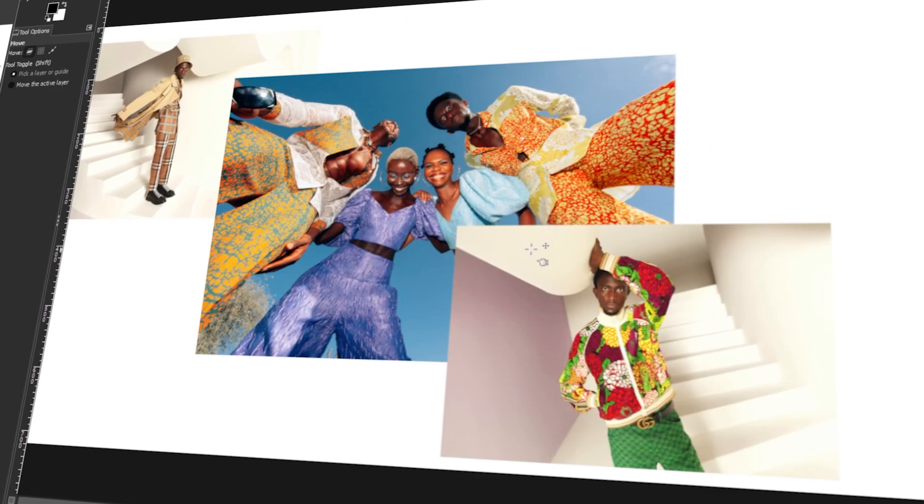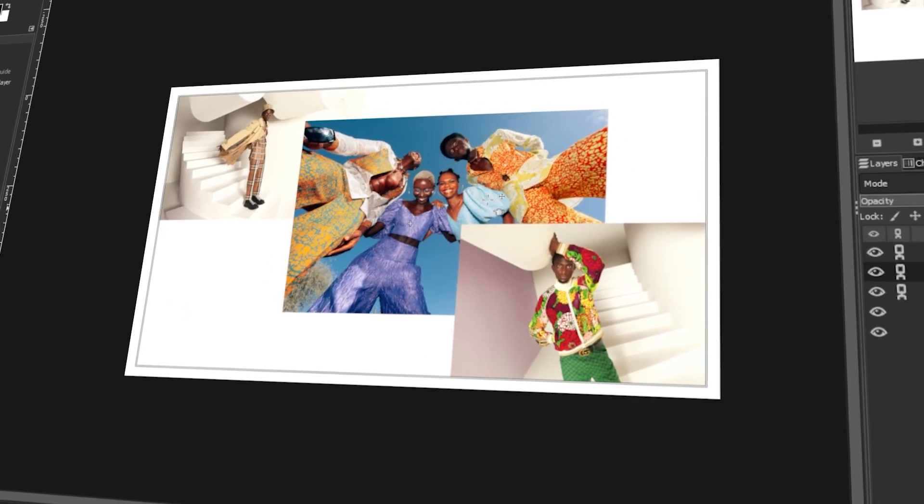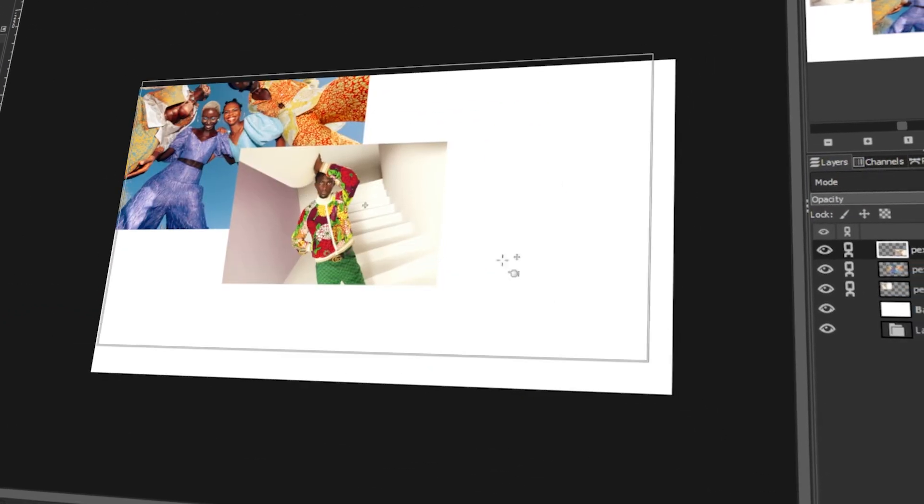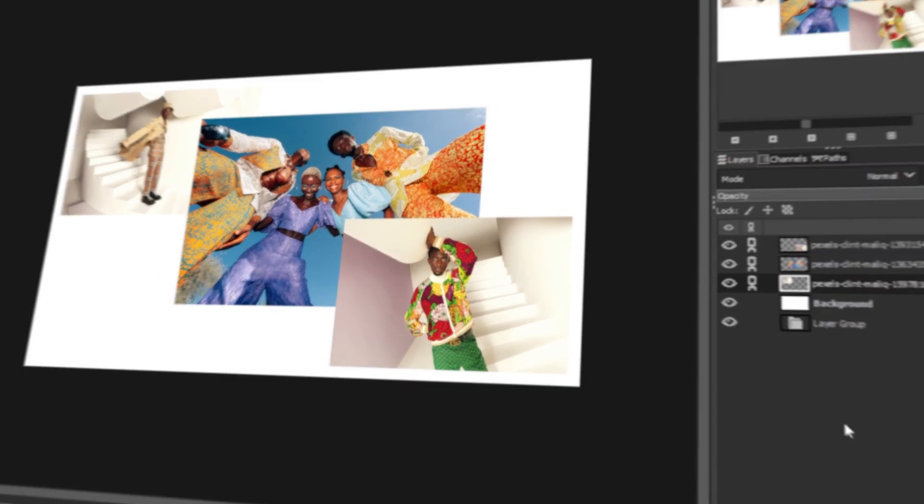In today's video, I will teach you how to select multiple or all layers in GIMP. Let's get started!